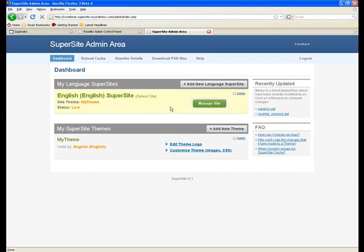Along with that, it also gives you access to all the HTML structure files within the SuperSite, so if you want to modify the HTML structure directly, you can do that within the Languages section.